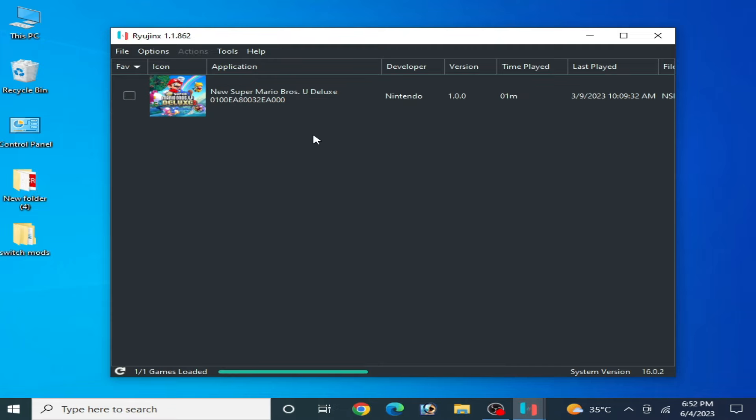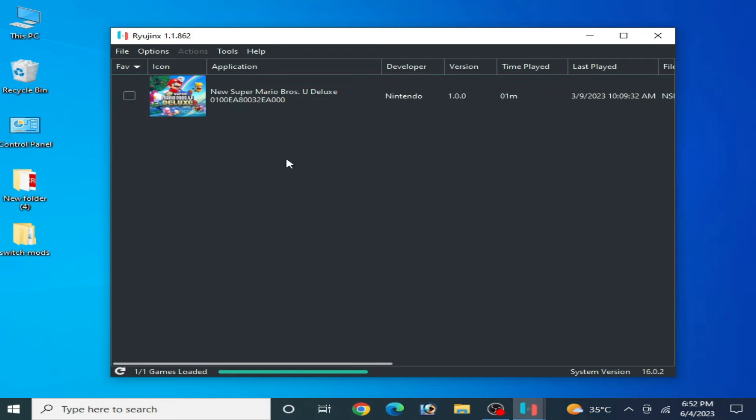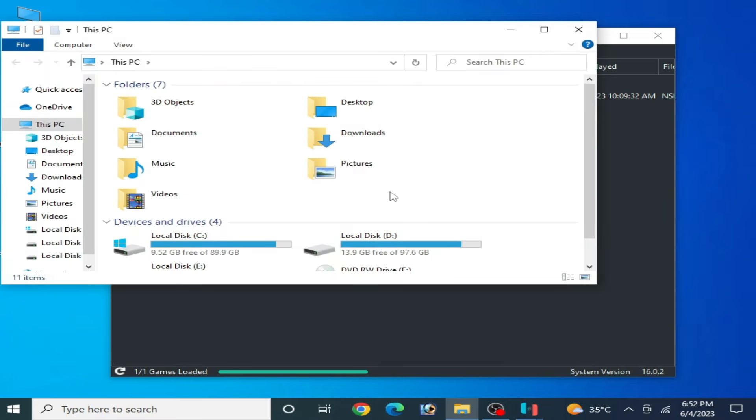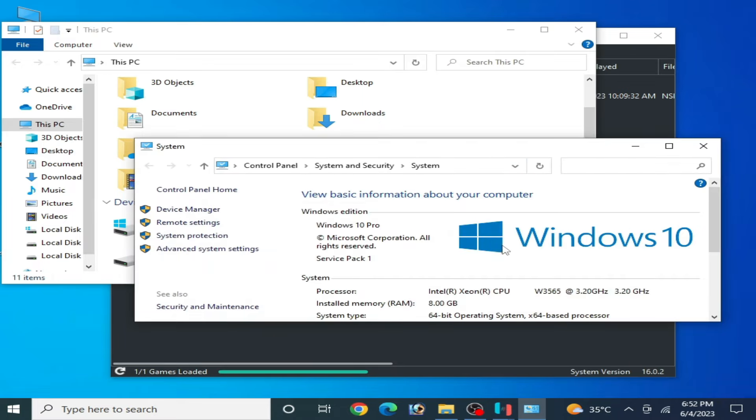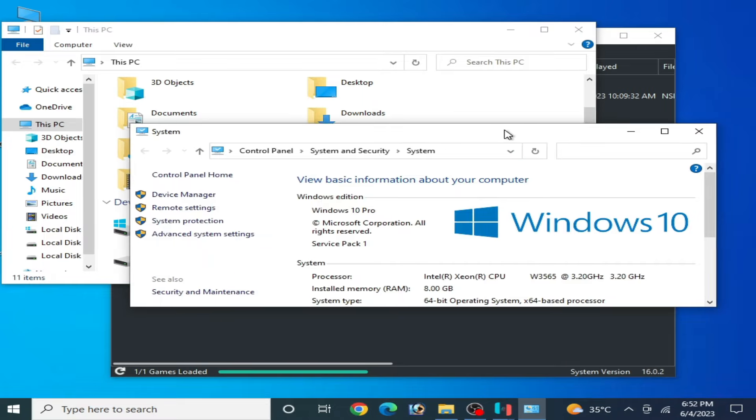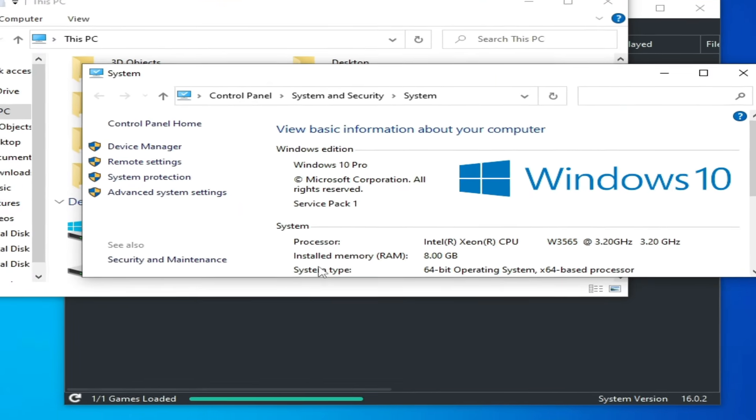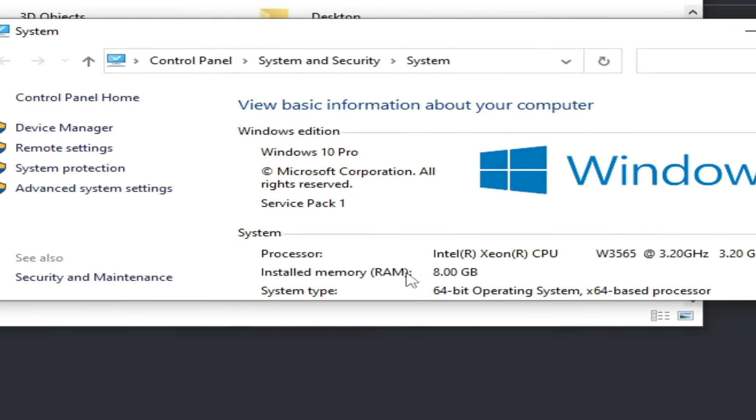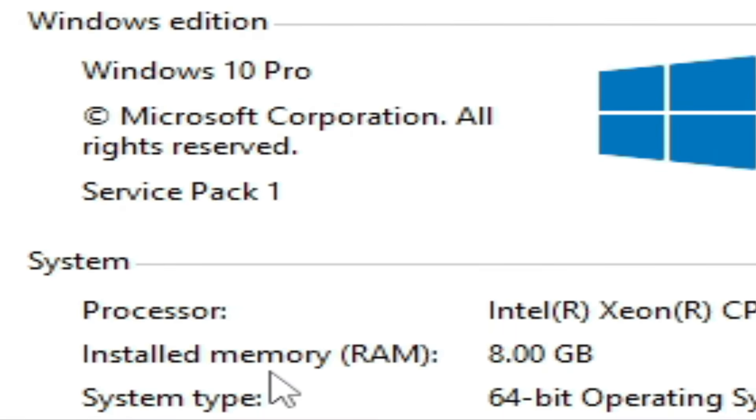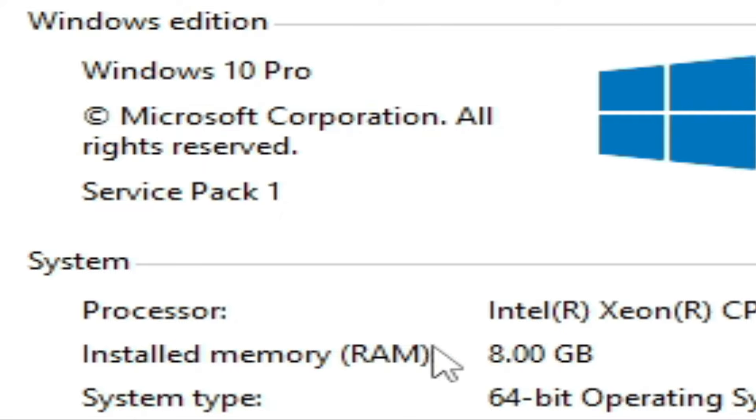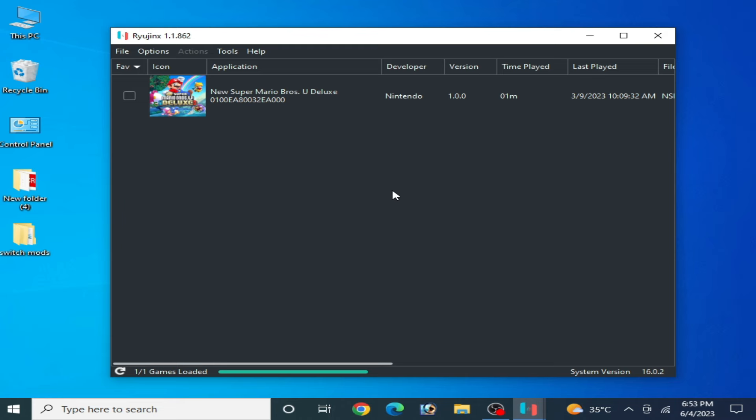But before settings, make sure you have enough RAM for your Ryujinx console. You need minimum 6 gigabytes RAM. Go to My PC, right-click and properties. As you can see, installed memory RAM 8 gigabytes. You should have 6 gigabytes installed memory RAM in your PC. So I have 8 gigabytes RAM installed in my PC.